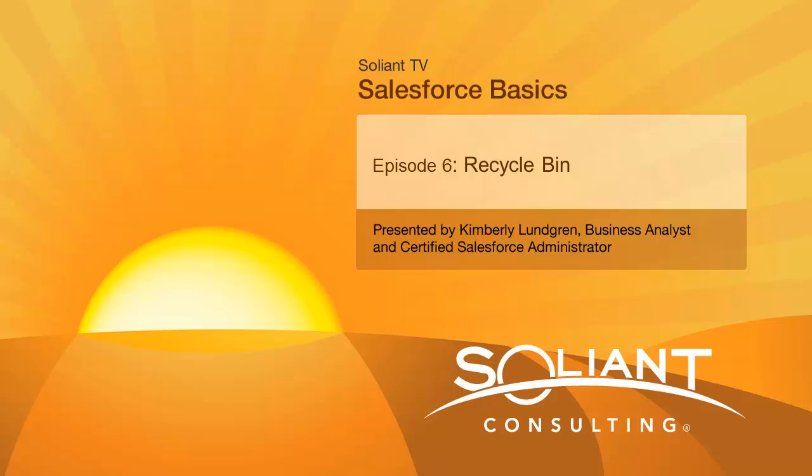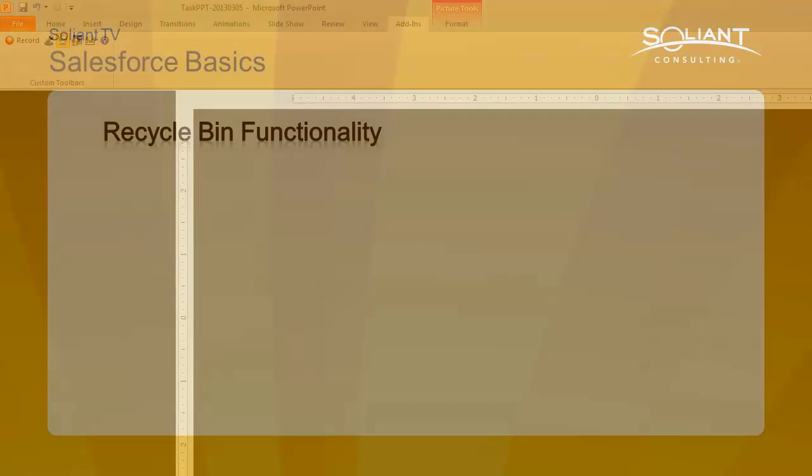At Salient, we build custom software for businesses and my role is to help guide our clients in how to make the best possible use of Salesforce. This is an ongoing series of Salesforce basics and today I'd like to cover the Recycle Bin.